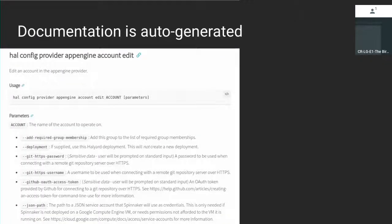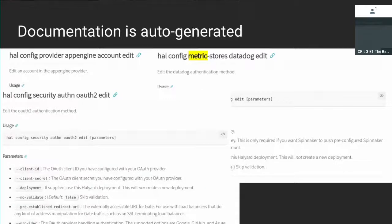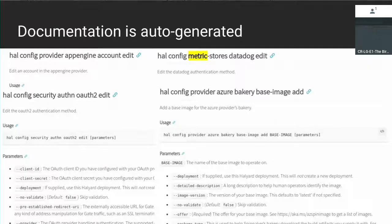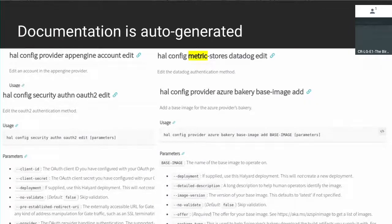Another big thing worth mentioning: all the documentation on the doc site, especially around how to configure Spinnaker — there are thousands of parameters — all of these are scraped from the Halyard CLI and automatically generated every time we release Spinnaker and Halyard. So there's always an up-to-date description of how to configure every bit of Spinnaker sitting on the spinnaker.io doc site. These apply to Halyard but map pretty much directly to the Spinnaker subservice config, so if you want to use that instead, you can configure it that way too.